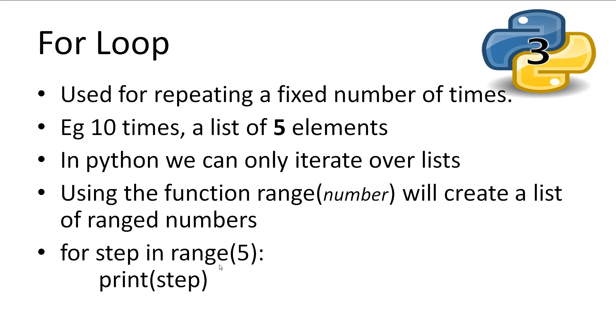The for loop is used to iterate over a specific number of times, which in Python is a list. We can use the function range, which takes a number as a parameter, which will create a list of numbers up to that number but not including that number. Then we can use the for loop syntax as follows.